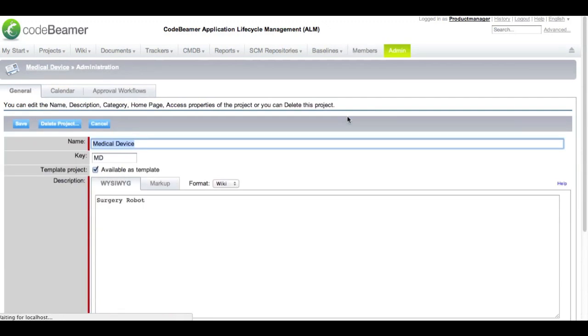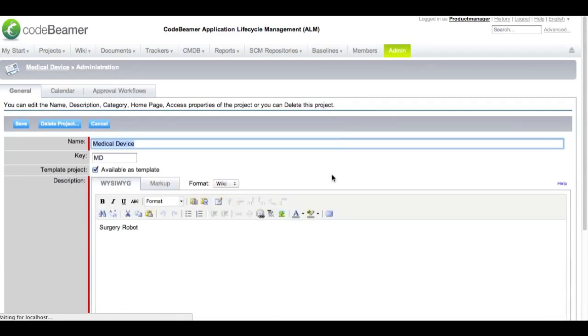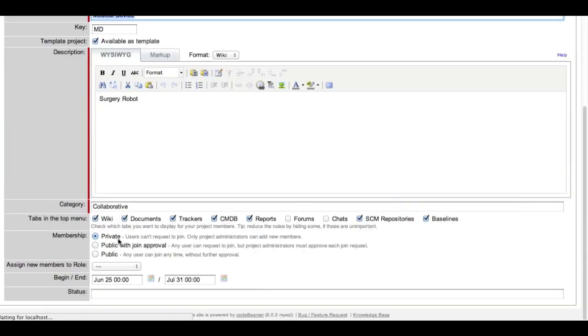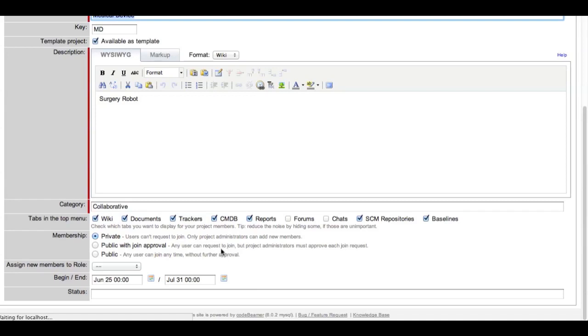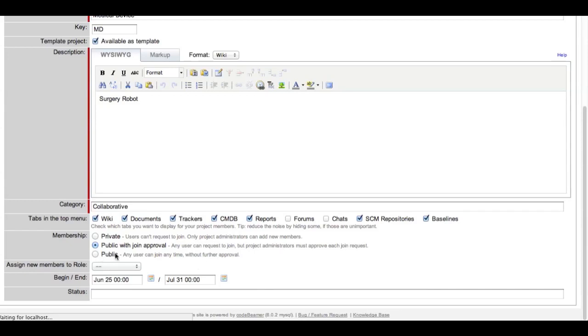From the admin tab you have the possibility to set your project as private, public with join approval, or completely public. When a project is set to private only you can associate other project members. No one can join and no one can request a join. When it is set to public with approval users can send you a request to join and you can approve it or not. When it is set to public every user can join your project any time.